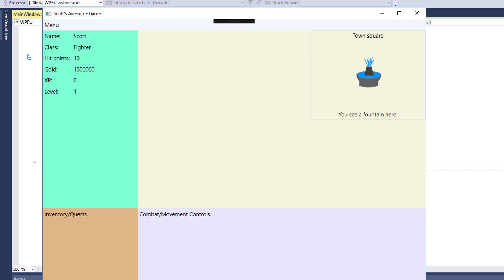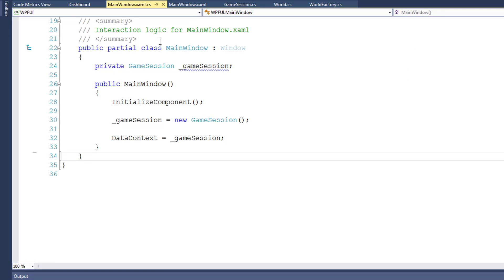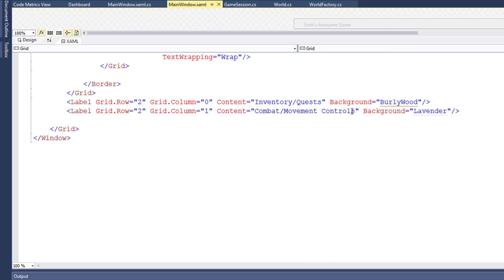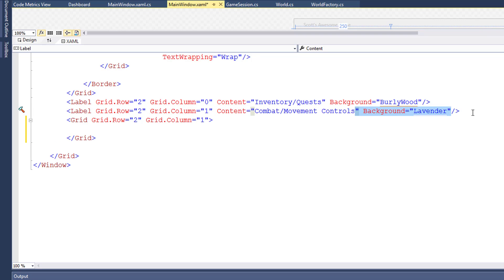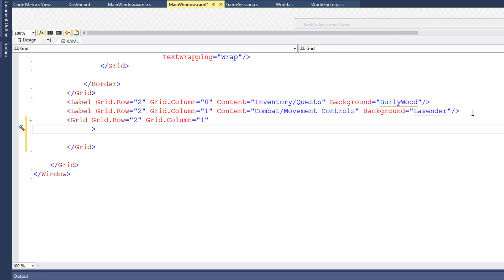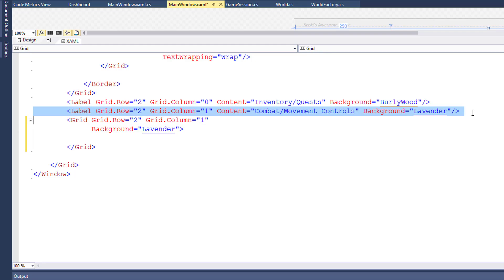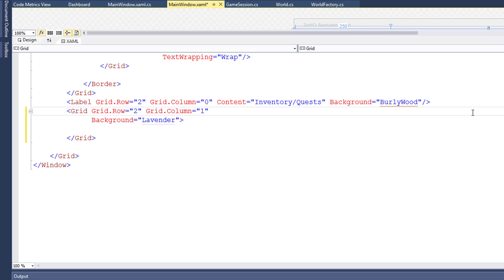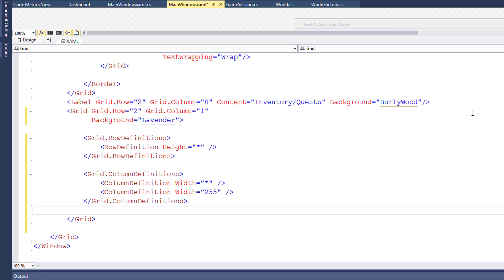We're going to place the movement buttons in the lower right corner, and we're going to split up the current grid so that we have a large space on the left for the attack buttons once we get to those, and the movement buttons will just be in the right corner. I'll go into mainwindow.xaml and find the label where we currently have the combat movement controls, and replace this with a grid. I'll give it the same background color. Now inside this grid we're going to have one row with two columns. The left column will use as much space as it can, and the right column is going to use 255 pixels — that's all we need for the movement buttons.